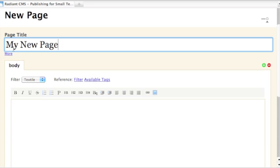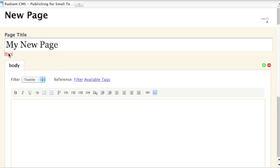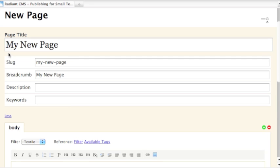Only the title field is initially visible. You have to click the More link to see other metadata fields if you want to change them from their automatic values.